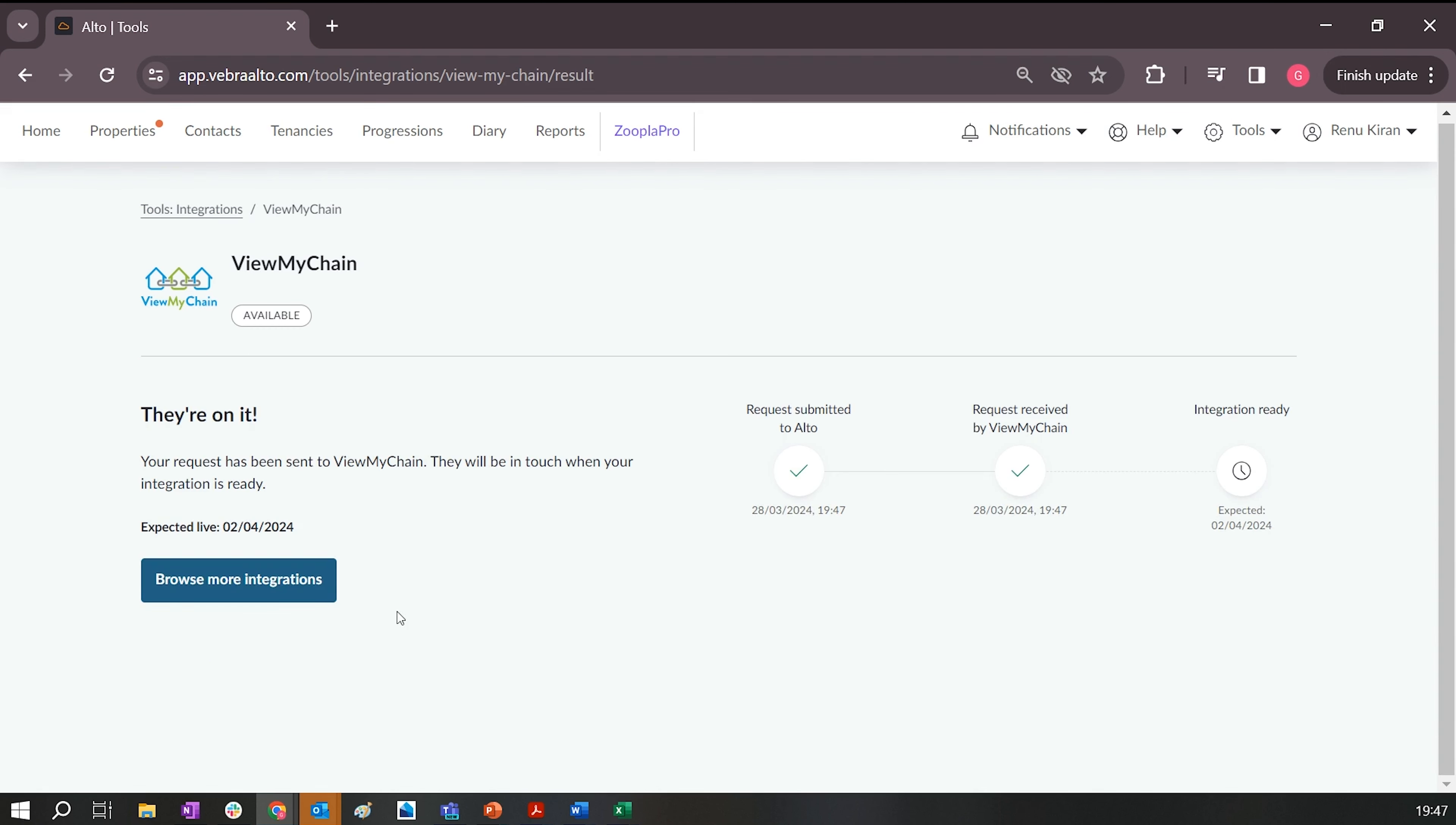Once you've clicked Integrate, you'll get a nice confirmation to know that the integration has been done on the Aalto side. That sends a notification through to ViewMyChain and our onboarding team, where we'll be in touch with you to guide you through the next steps. Typically, we would expect to have you up and running within a couple of weeks of integrating or selecting the integration option.